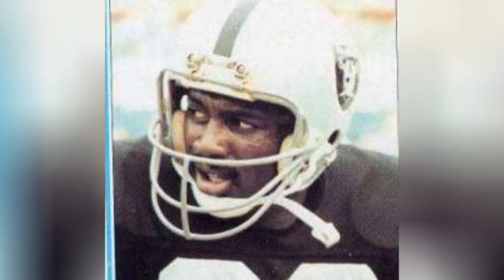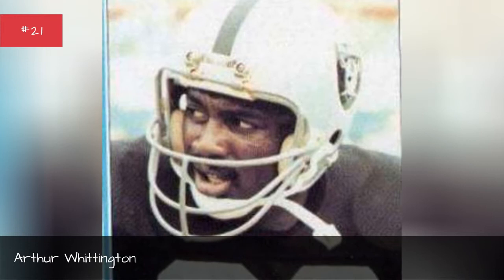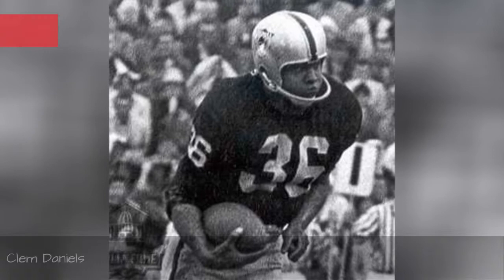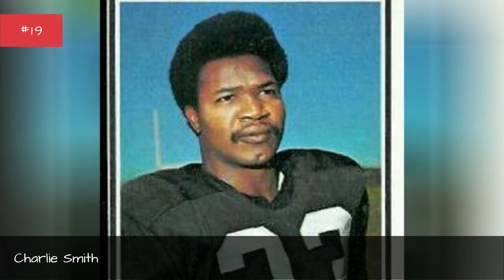Arthur Whittington, Seasons 1979-1978. Clem Daniels. Charlie Smith.